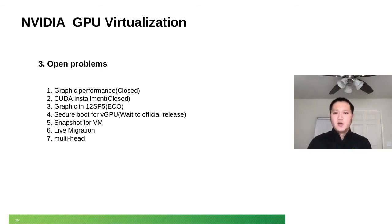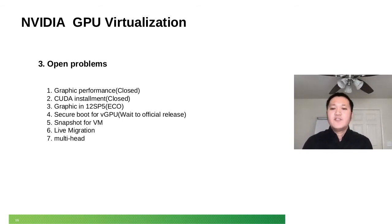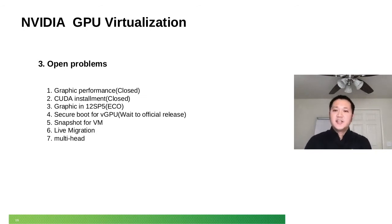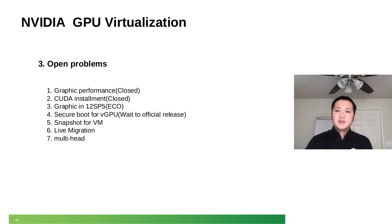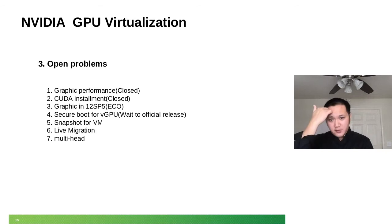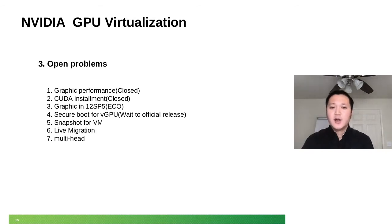So yes, during this test, we met different problems here. Graphic performance issue. That's closed. That's because of the scheduler, the GPU resource scheduler algorithm. So we tried a different way and that one is closed.